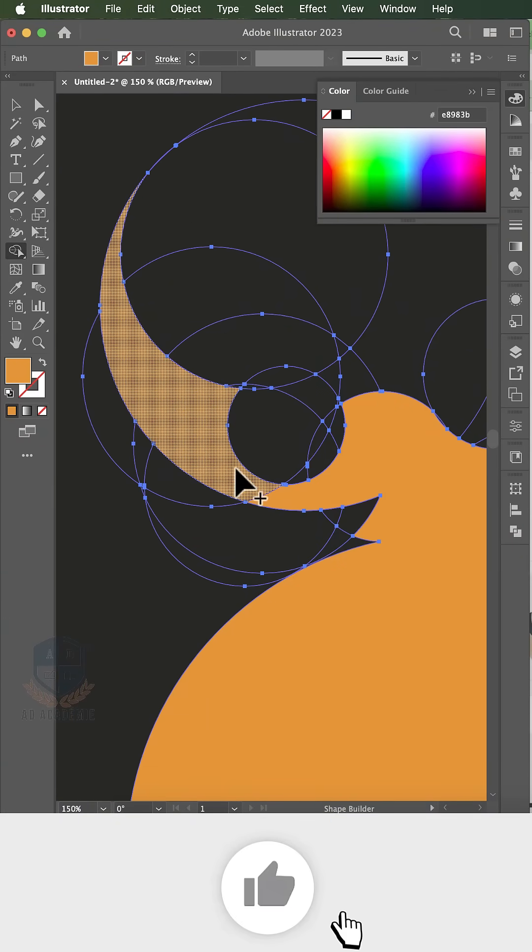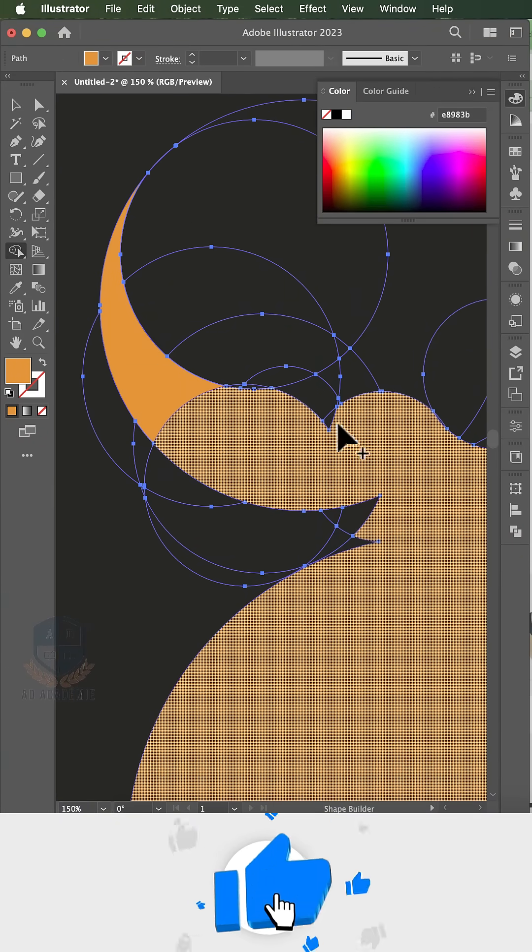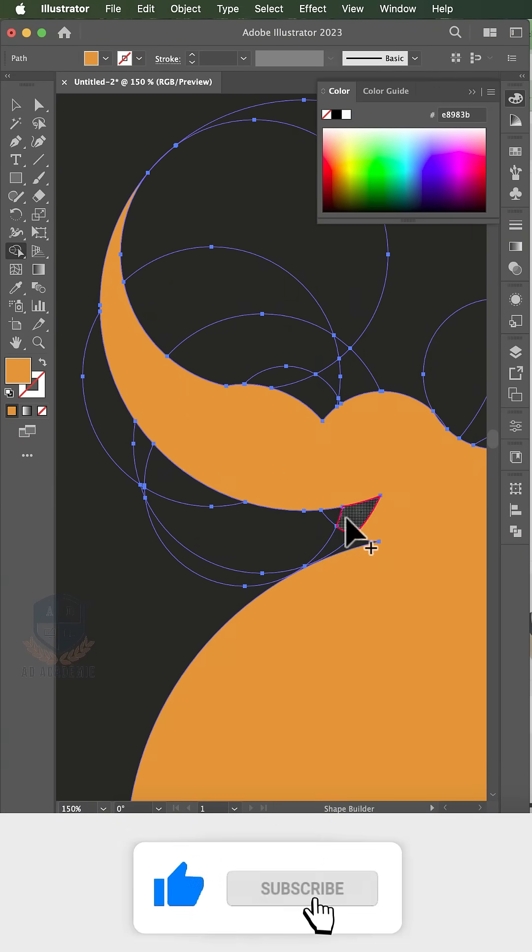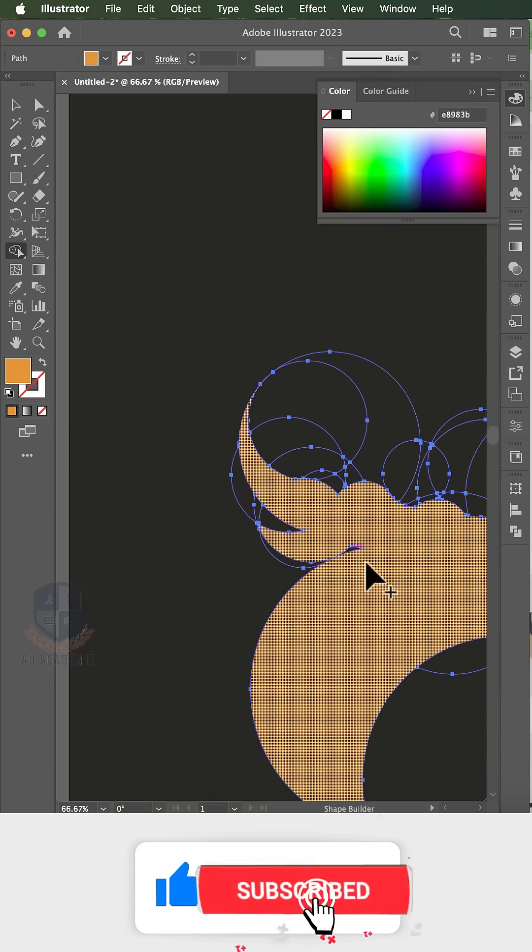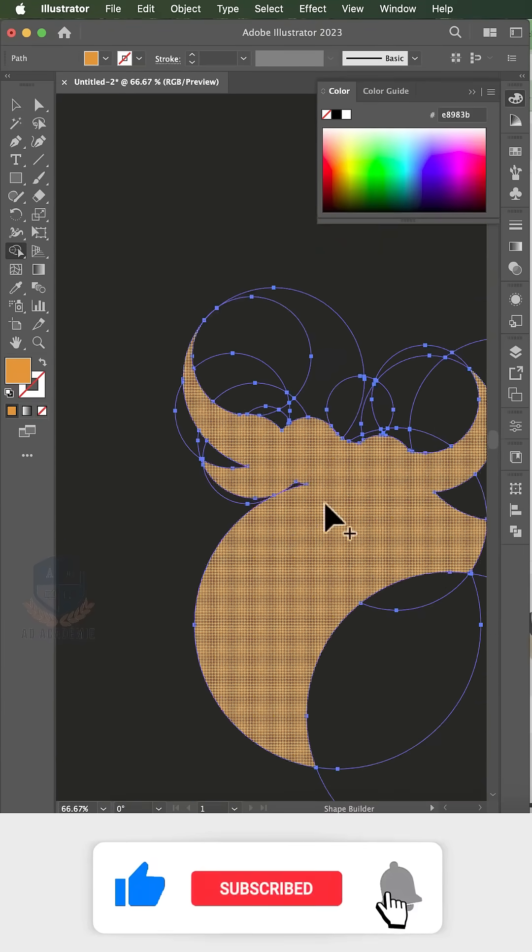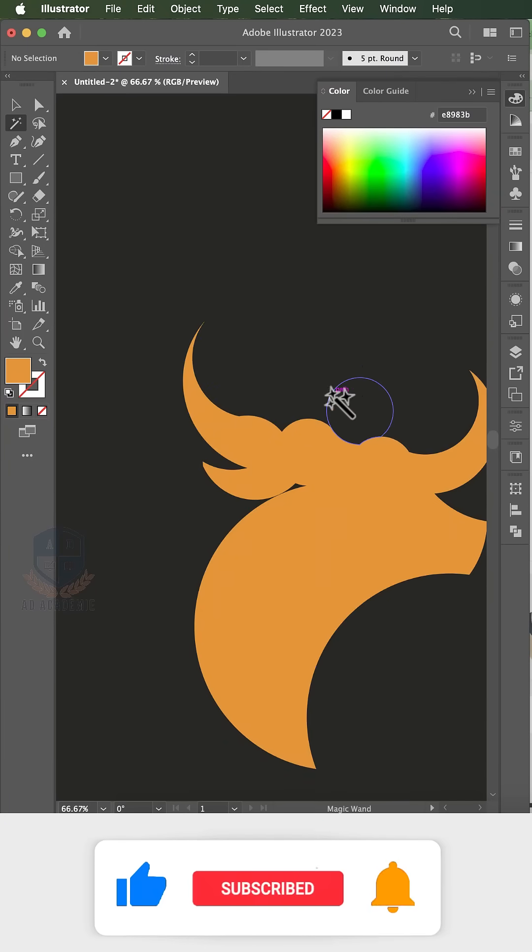From sketch to vector, we'll learn it all. Creative minds rising, standing tall. Logo posters, UI design - with every lesson, our skills will shine. AD Academy, where we rise so